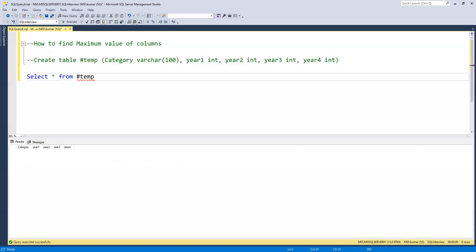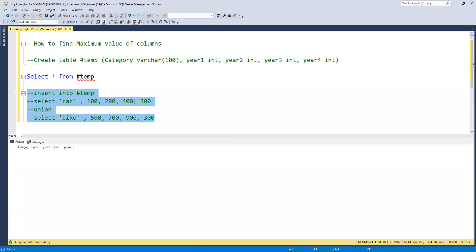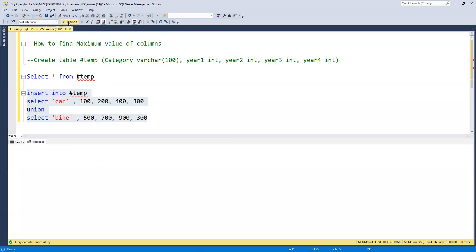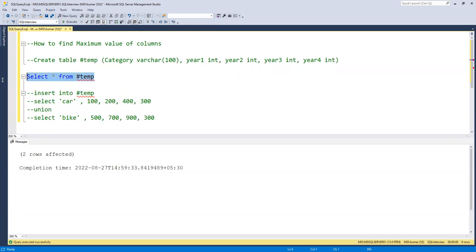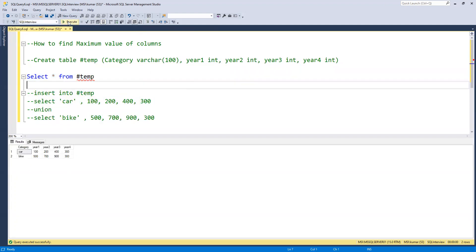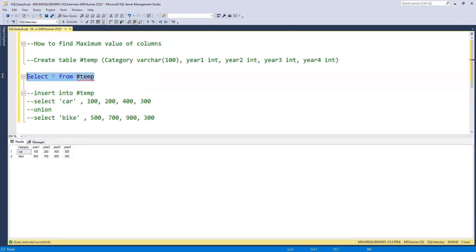Right now we don't have any values in this table. Now we'll go ahead and insert a few rows. Two rows have been inserted. If we execute we can see that two rows are there.